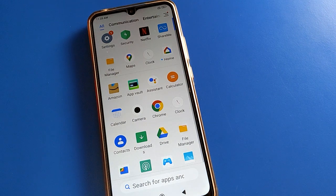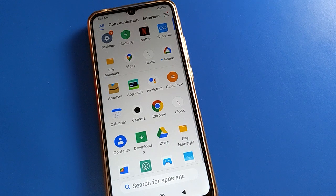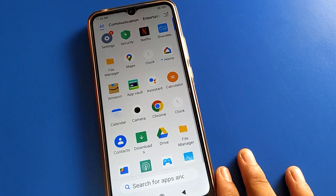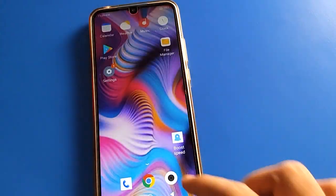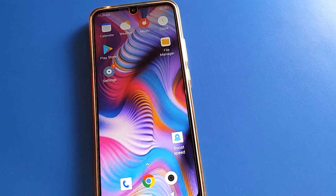Hello friends, welcome back. Today we are going to talk about Redmi mobile settings — specifically, how to remove face lock in Redmi mobile. I am going to show you step by step in this video how to remove face lock.